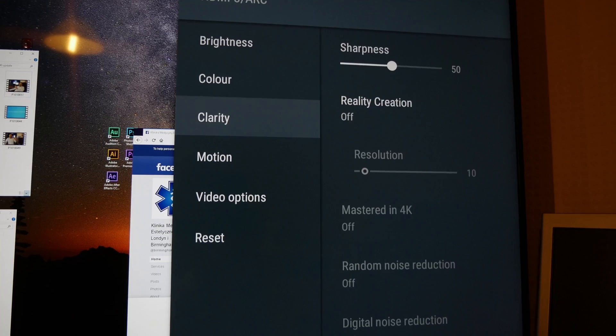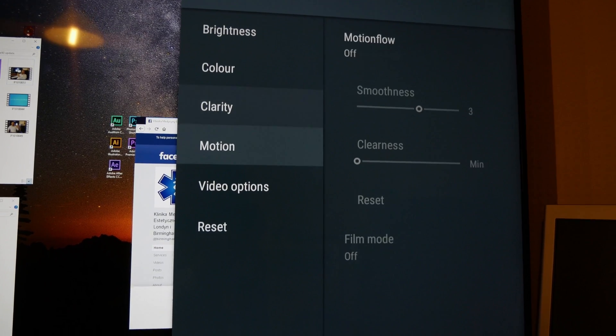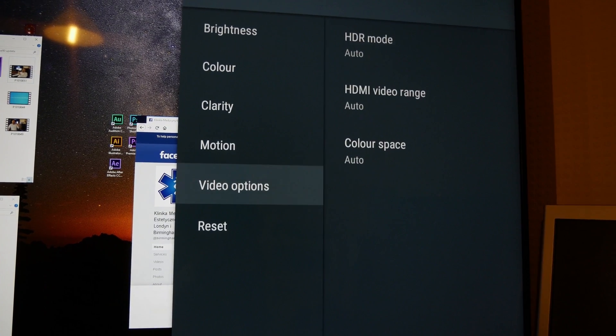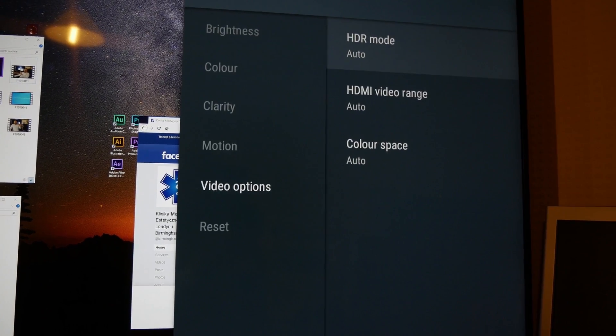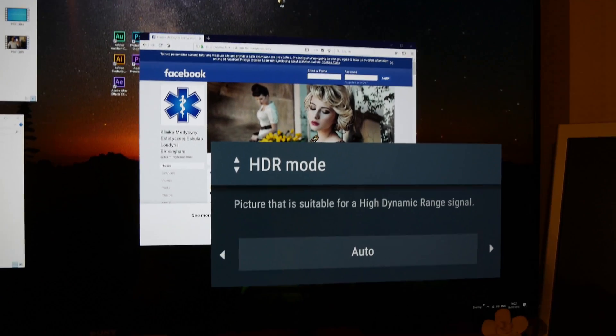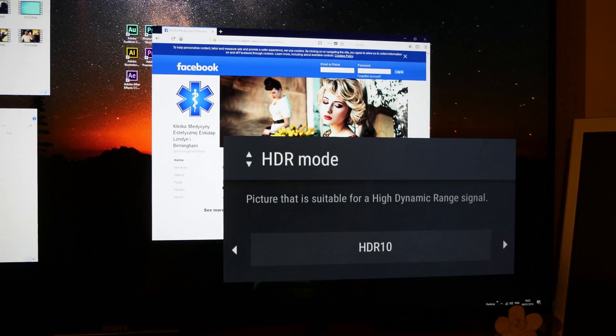The Panasonic Lumix GH5 is a great example, as it supports recording video with the hybrid log gamma option enabled.